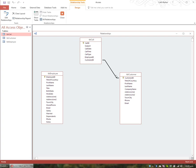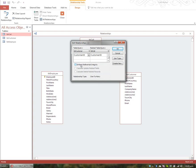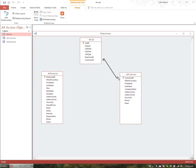Now I want to enforce referential integrity. I double-click the relationship line and tick Enforce Referential Integrity, then click OK. You can now see symbols on the line: the '1' on the primary key side, and the infinity symbol (∞) on the foreign key side. This illustrates that one customer can place many calls — Customer ID to Customer ID.